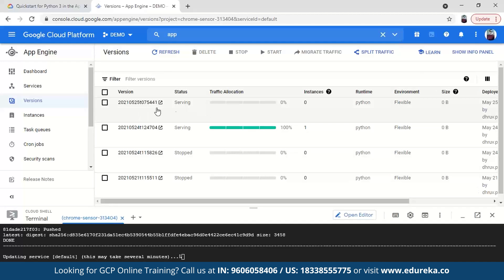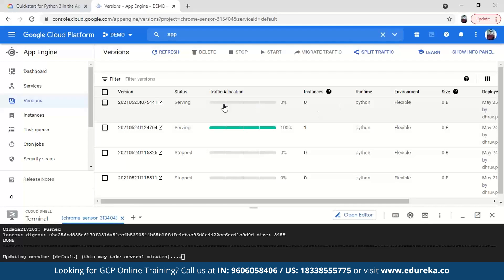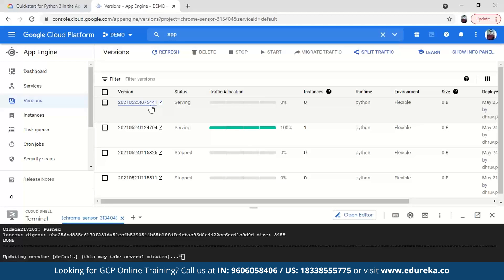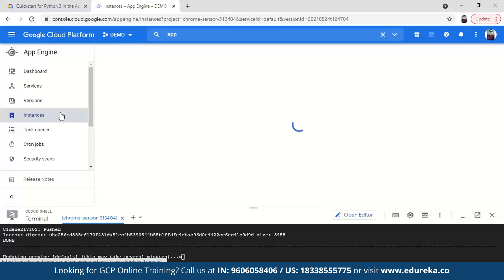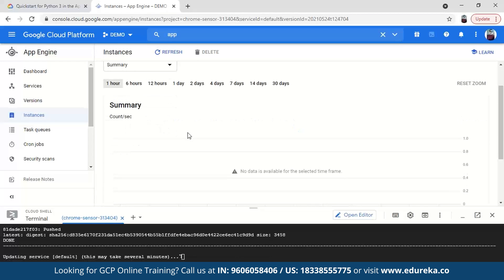The version we created is version 2021-5441. In the instances tab, it's not showing right now, but once the app starts running it shows all the information regarding that instance.